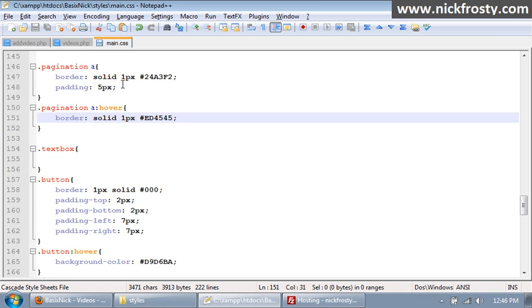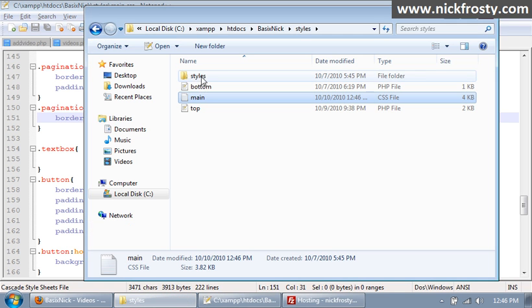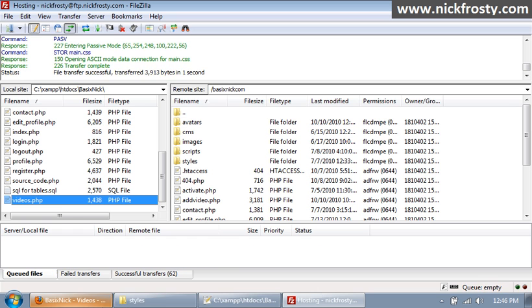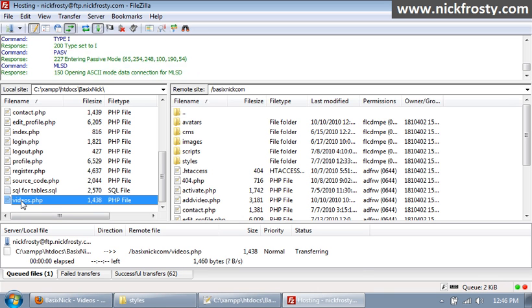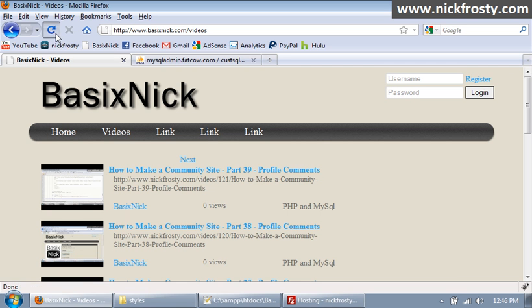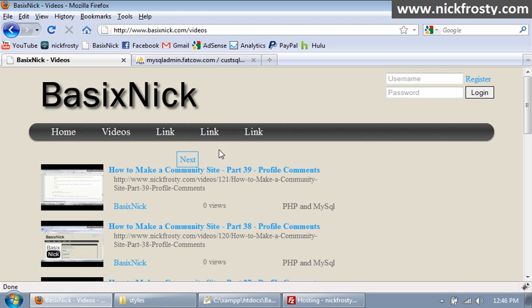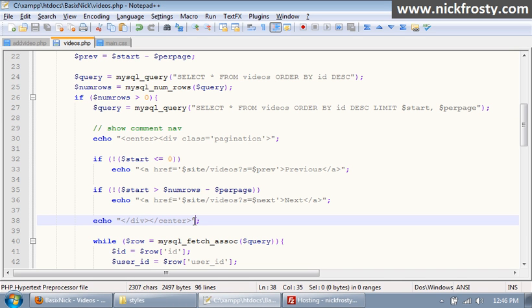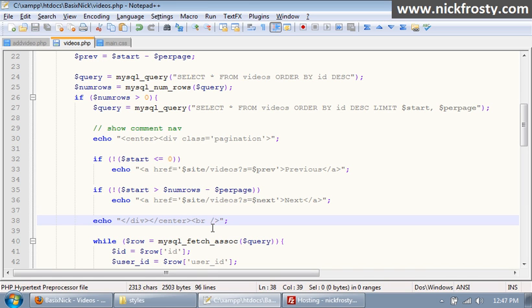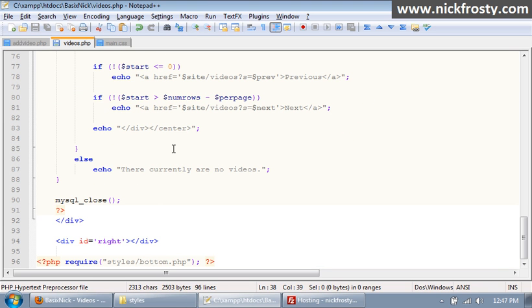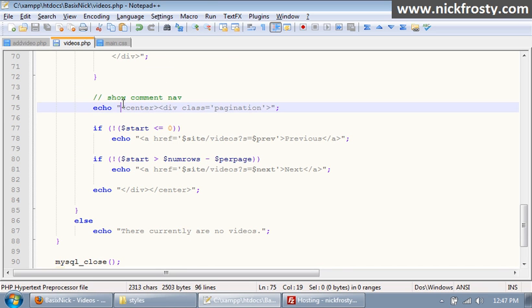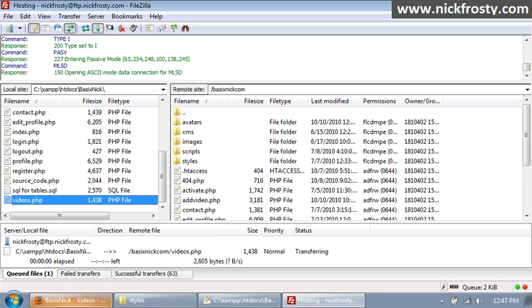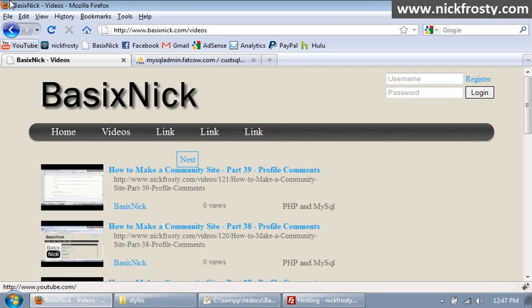So that will kind of style it a little bit. So if we upload that and upload our videos page, refresh, we now have this box over it. But we need a little bit of space here, so on our videos page after our center tags, this is our top one, I'm going to put in break tags. And at the bottom before our center, I'm going to put in a break tag. Upload, refresh, this is now a little bit better.